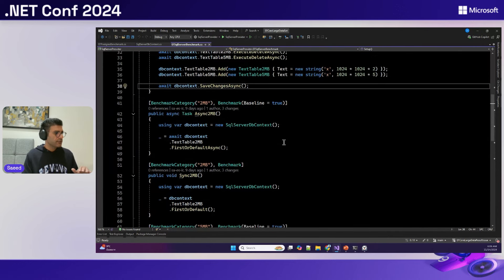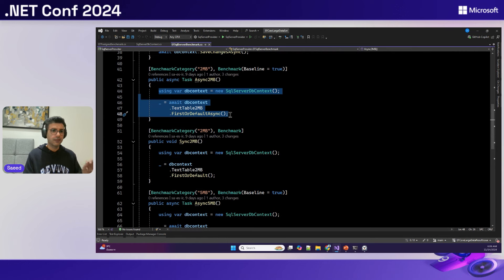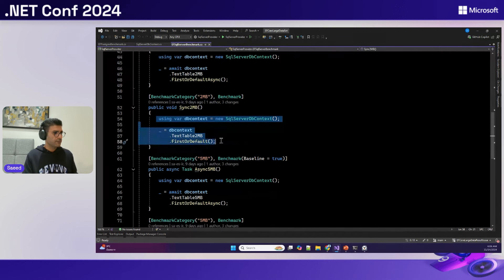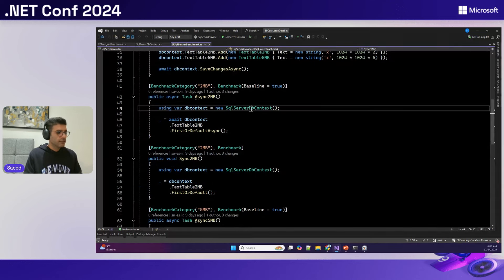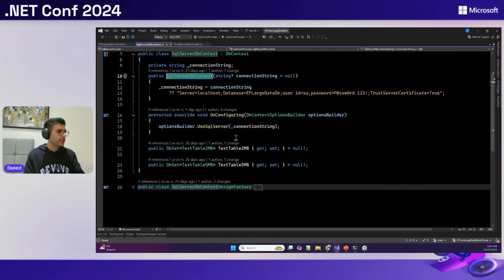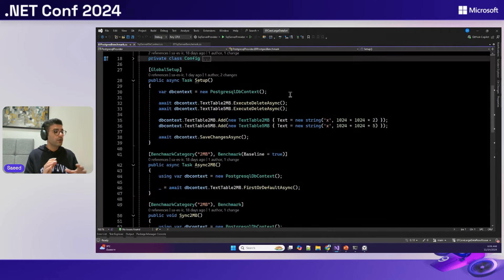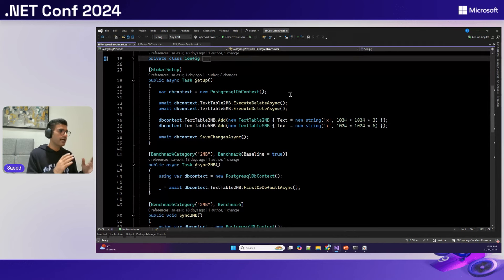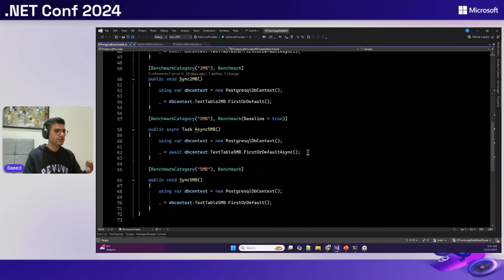I have four methods for the benchmark: async API using FirstOrDefaultAsync, and the sync equivalent. I wanted to keep it very simple. In the DB context I have two DB sets with a connection string configured. I also ran the benchmark for Postgres as well, just to compare SQL Server and Postgres results. Everything is the same — entities, tables, benchmark code — just a different database provider.